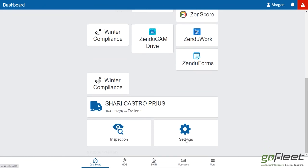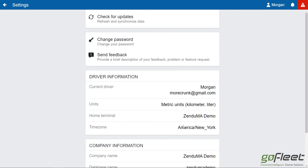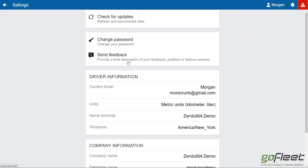Down here we have our settings menu. This is all just some information about what's going on. Check for updates doesn't actually update the application, it just synchronizes data between the application and the MyGeotab database. Change password is self-explanatory.